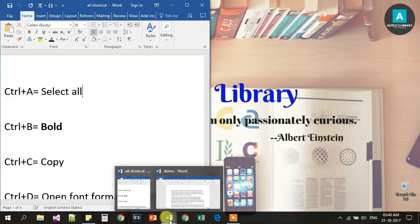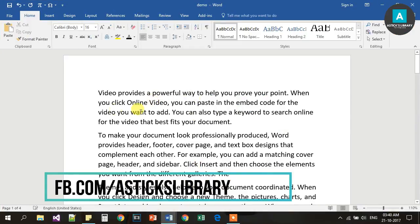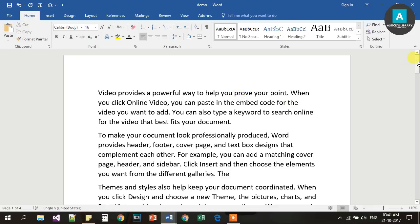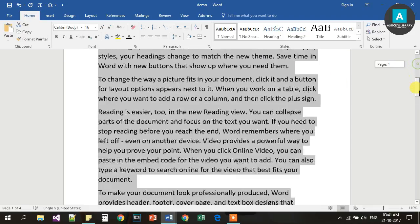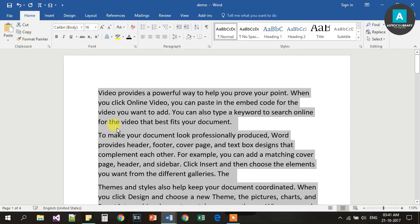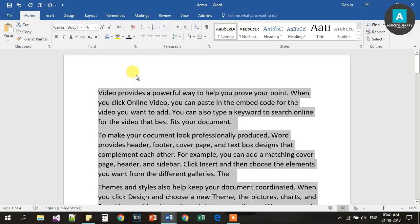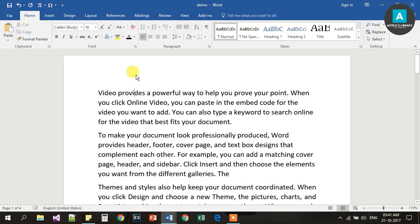First, we will use Ctrl A. Ctrl A will select the full document. If we press Ctrl A, then it will select the full document — we will format it and copy it.